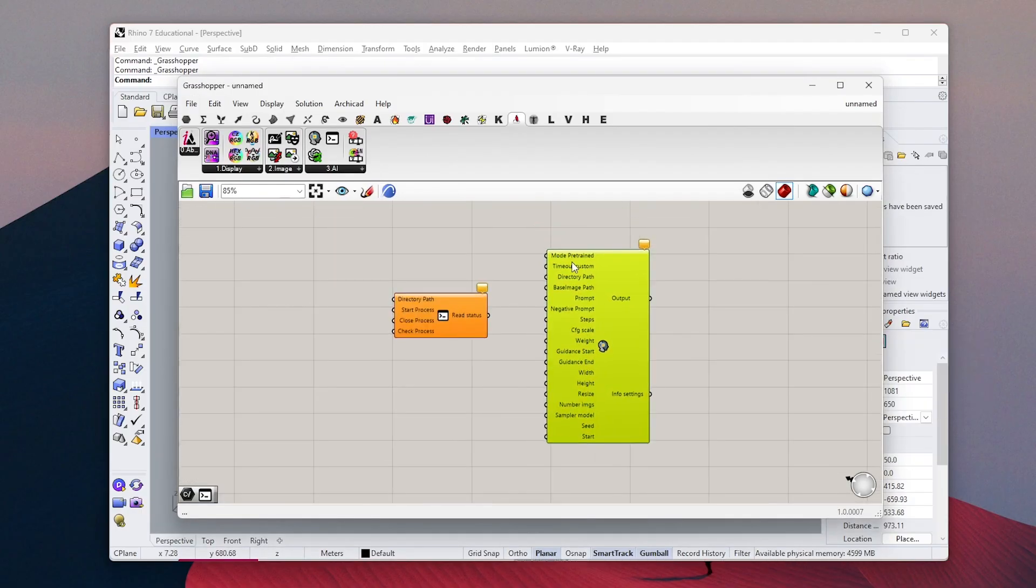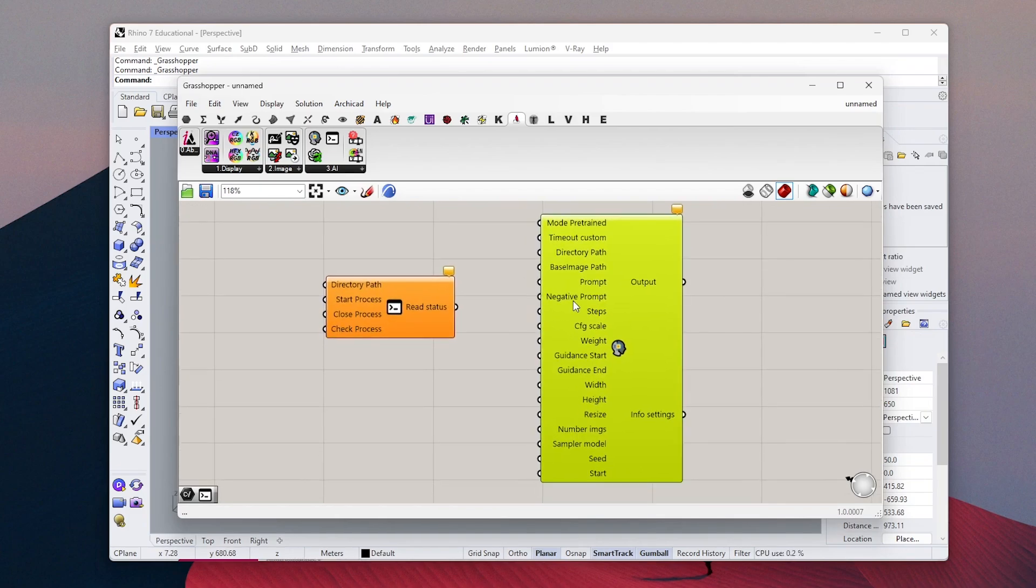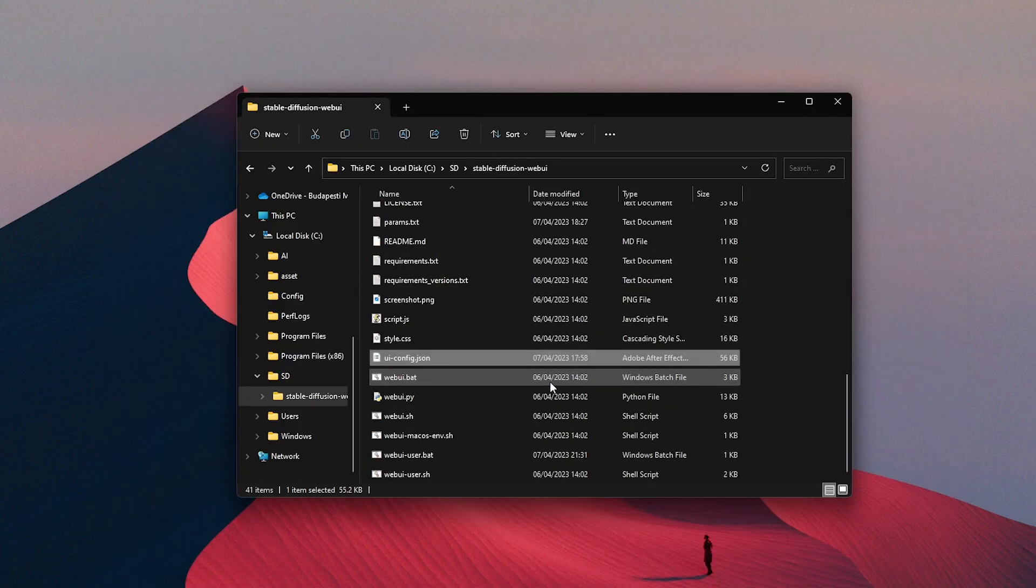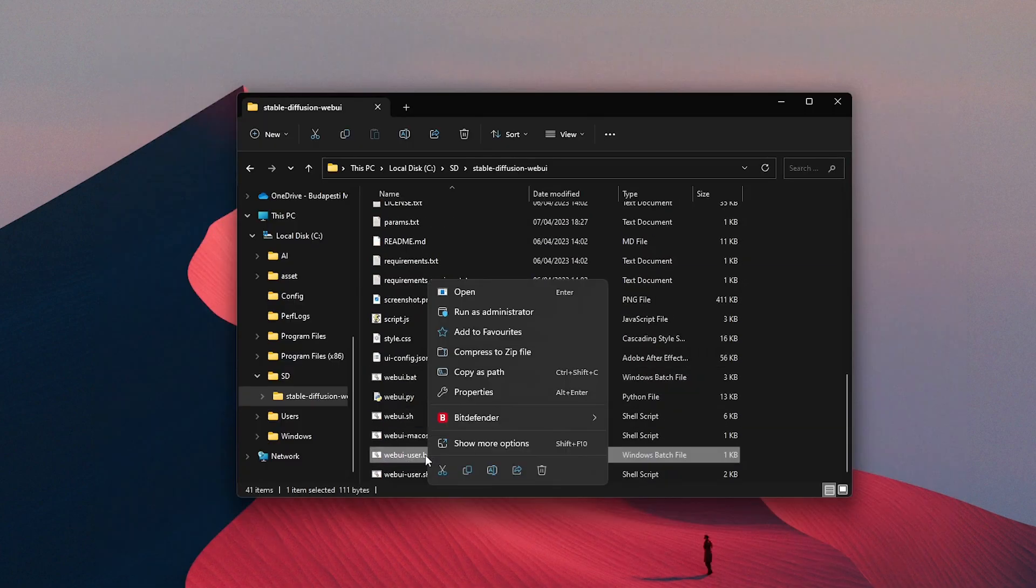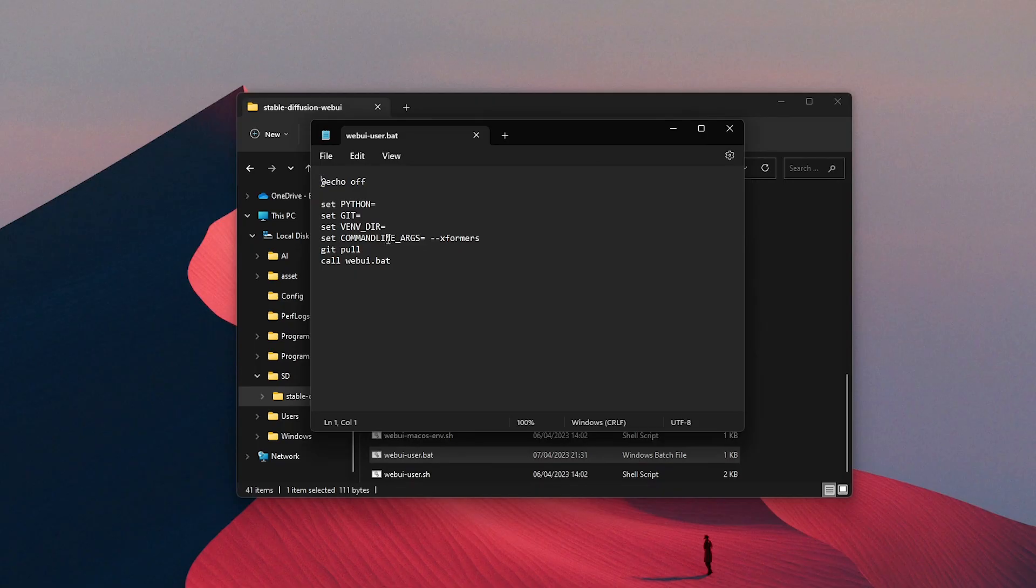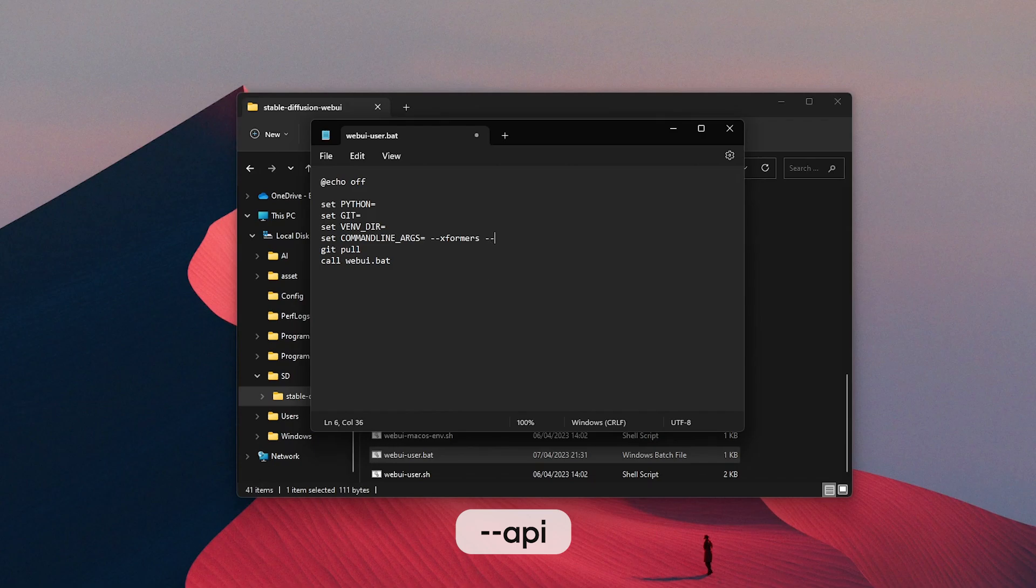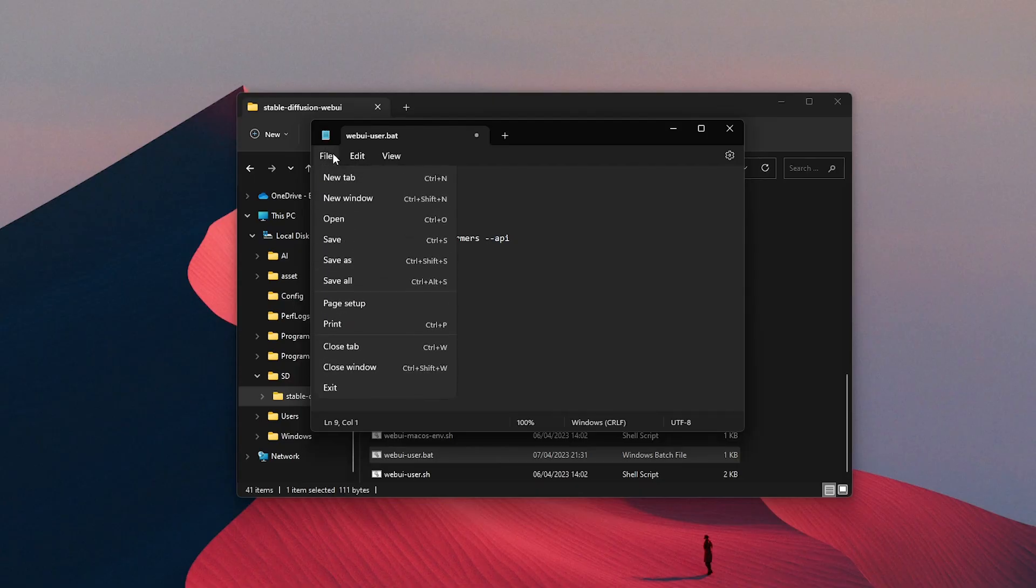Before we continue, we should modify the webui-user file so we can access it inside Rhino. Go to your Stable Diffusion files, find webui-user, right click and then click on edit. And we should write --api to this row. Then you can just save and close it.